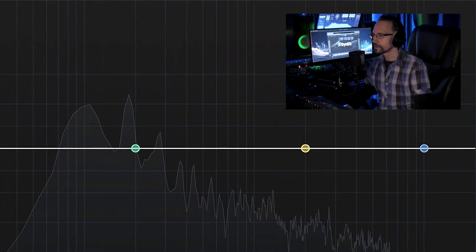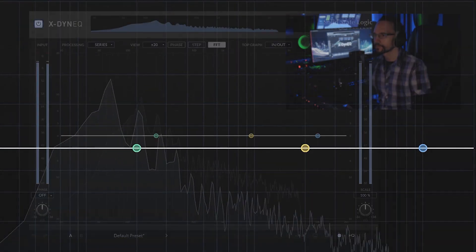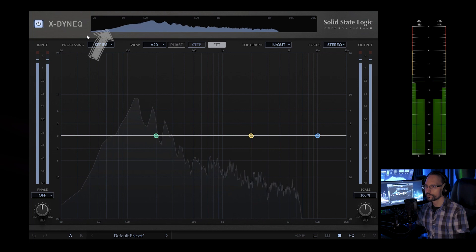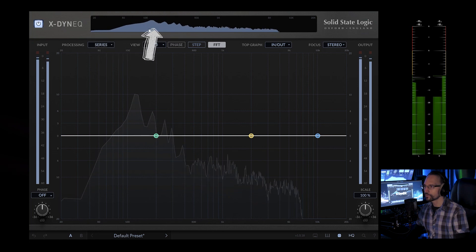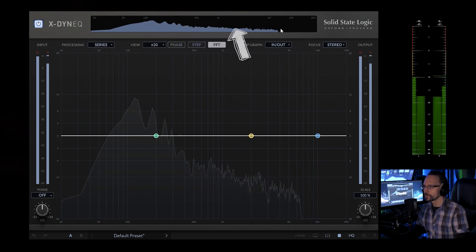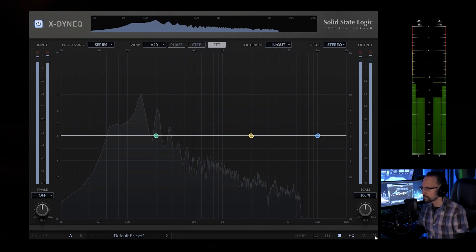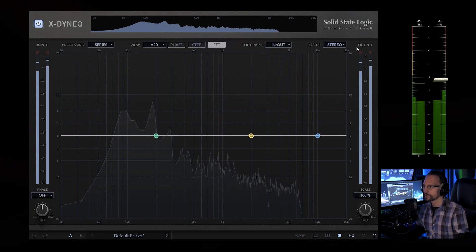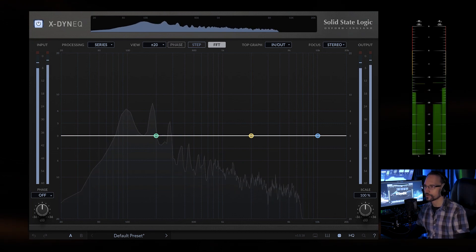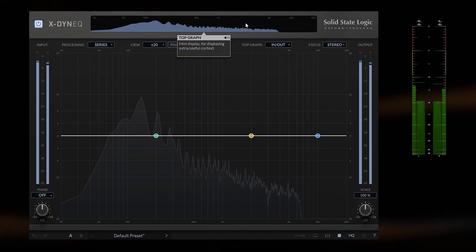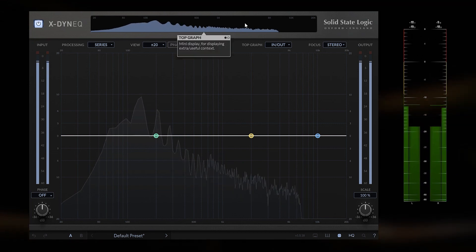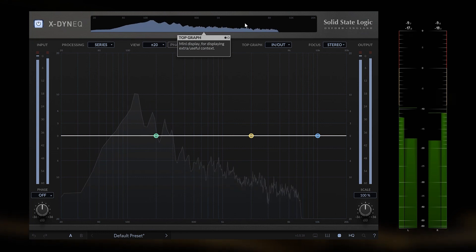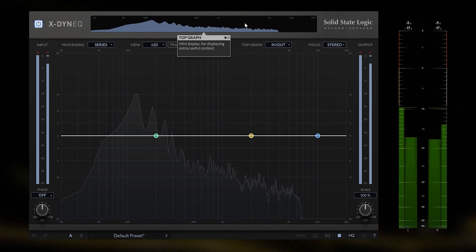Let's begin with this electric guitar. We got an overview of the frequency spectrum here. I will turn the tooltips on so we can see what Solid State Logic says about it. Top graph mini display for displaying extra useful context.